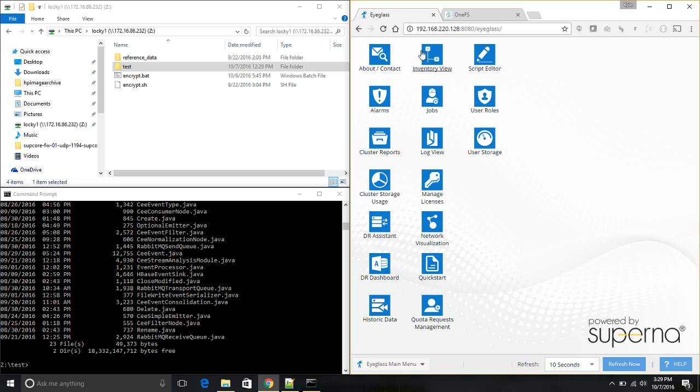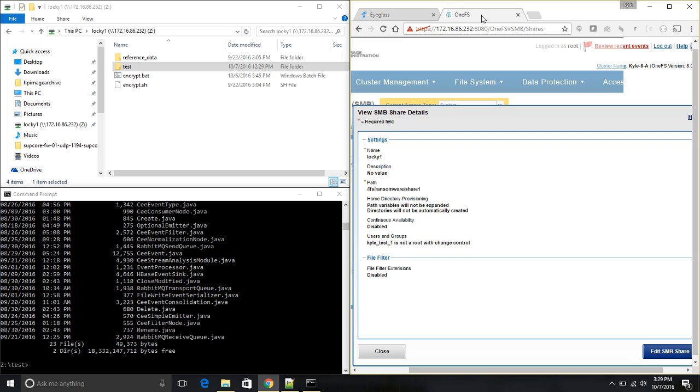On the right, we have our iGlass desktop, and we also have our Isilon cluster, managed through OneFS. On Isilon, we have a share named Lockie1 and a user named KyleTest1, and this user has write access to the share, though he is not a root.